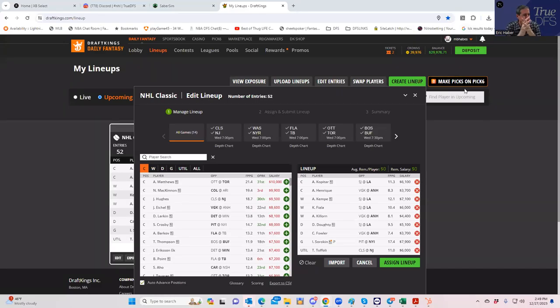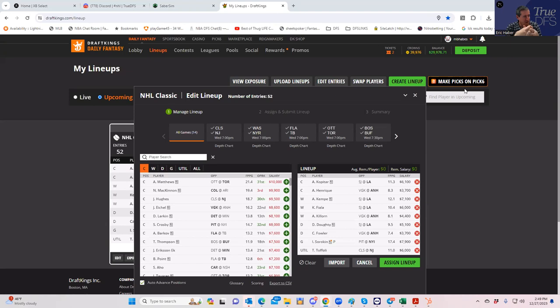Hey everybody, this is Sheets and we're going to be doing a DFS slate preview for the NHL slate this evening. It's a very large slate and it's an early look. I'm working off of early projections.